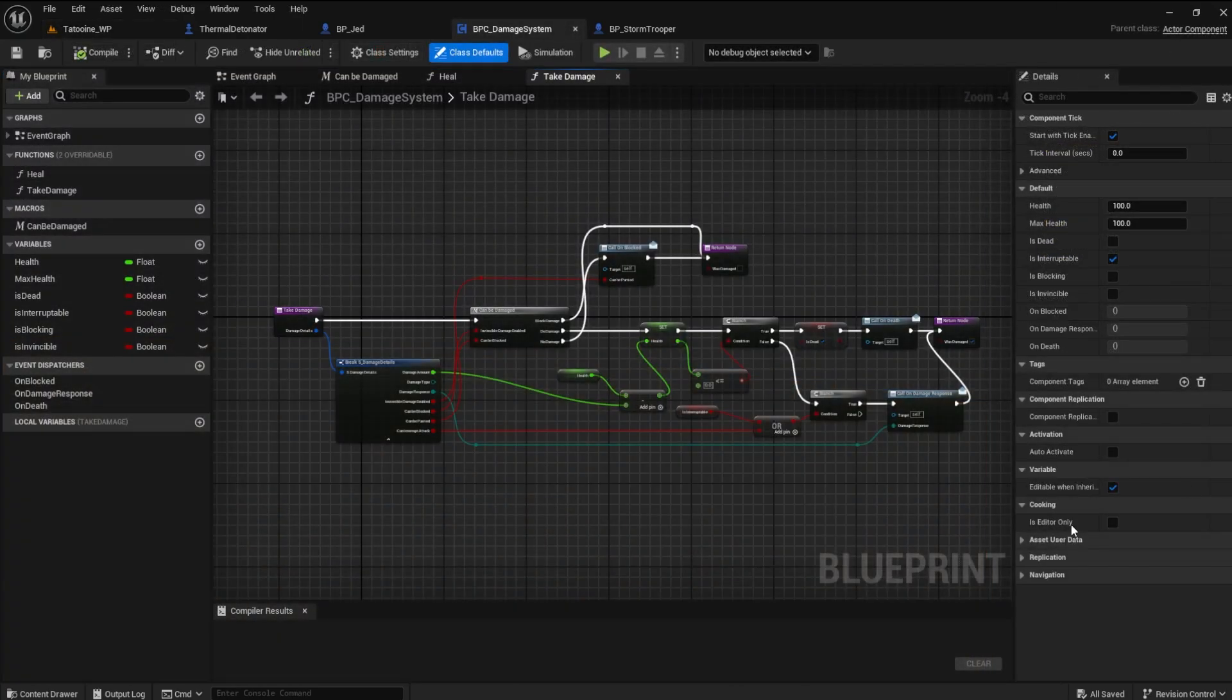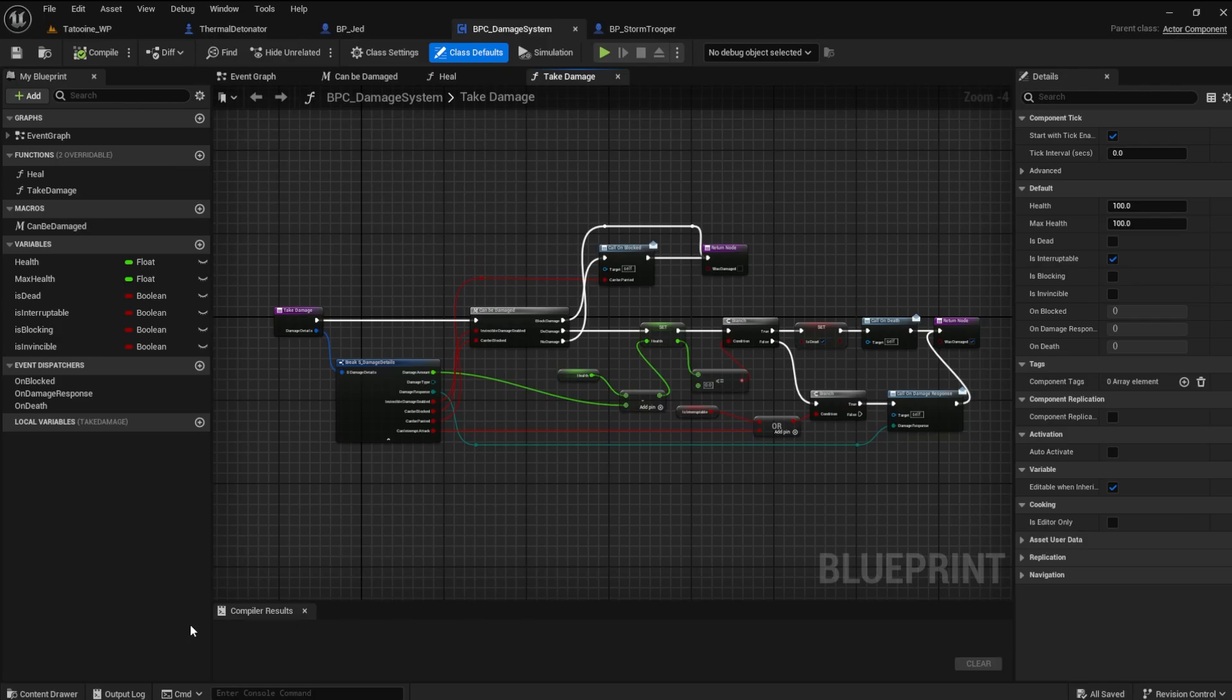This system will rely heavily on inheritance. I will explain if you don't know what inheritance is or how it works.